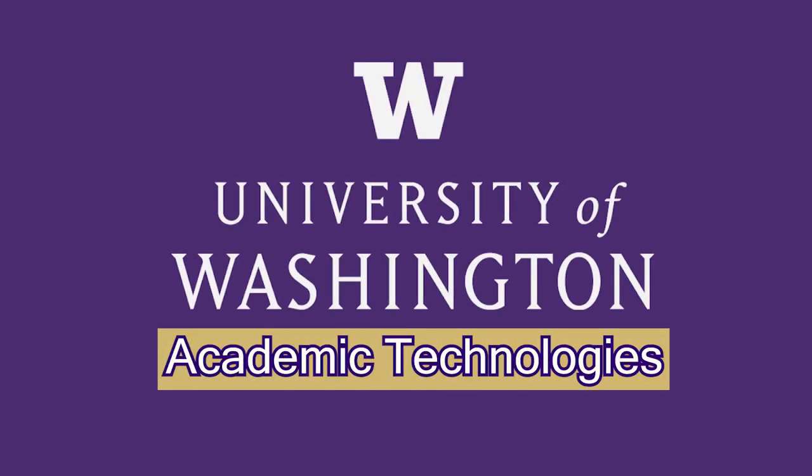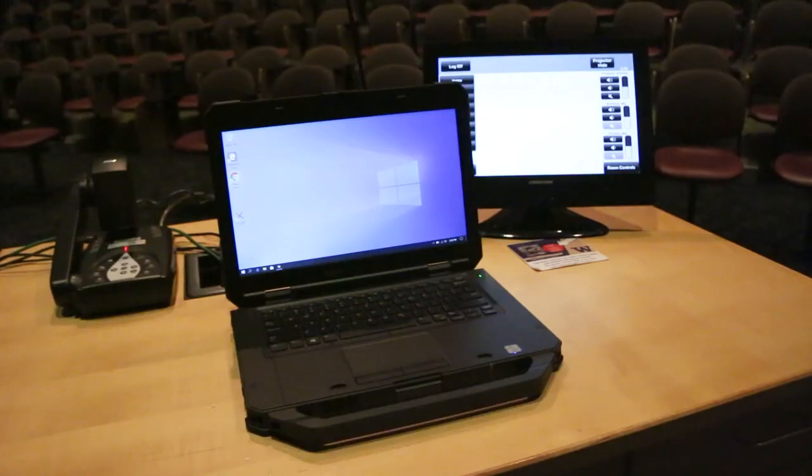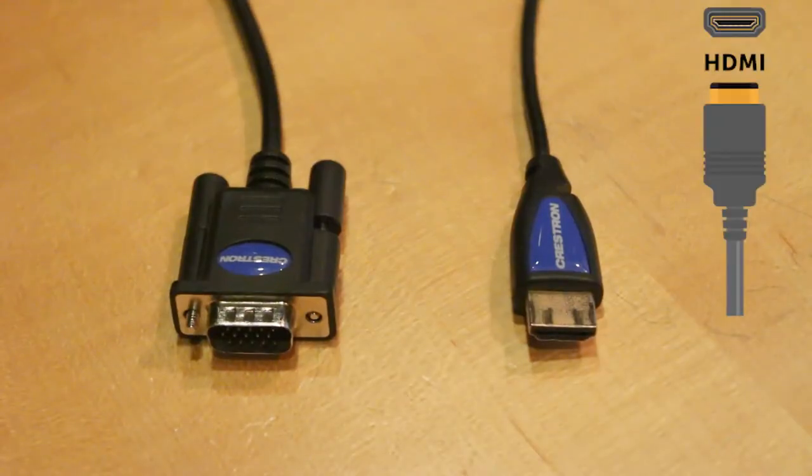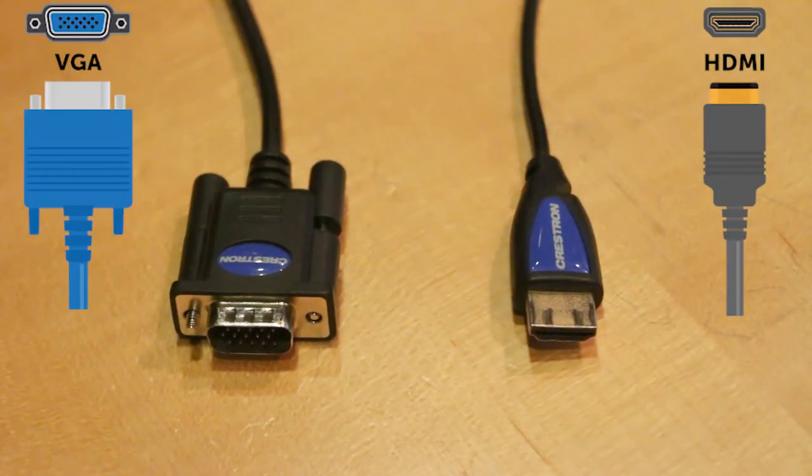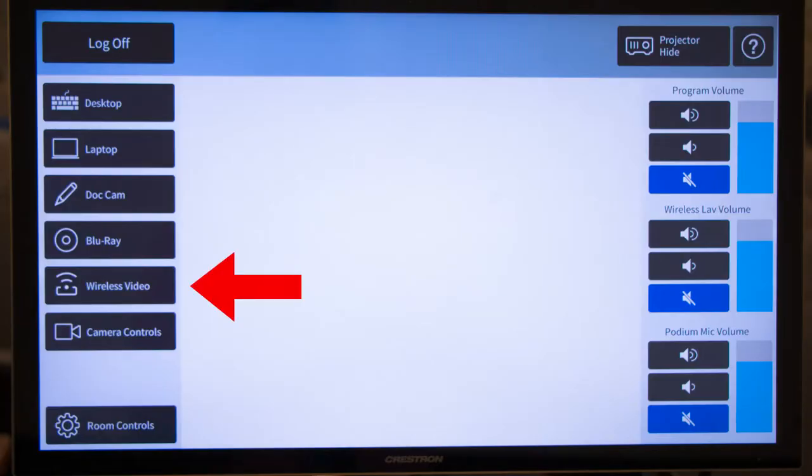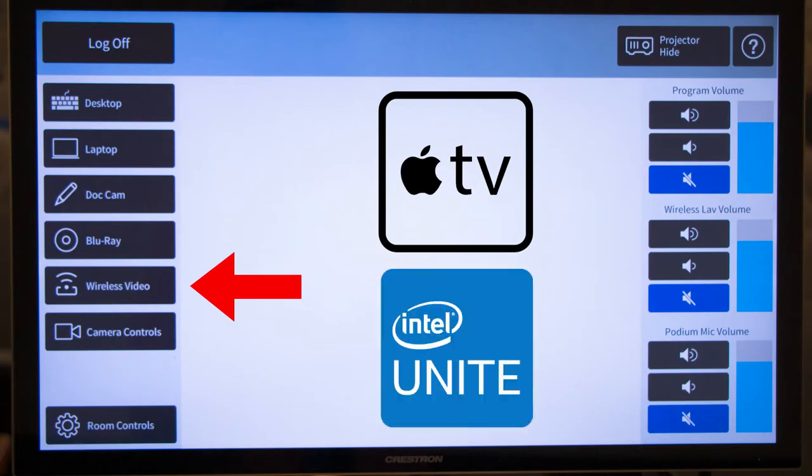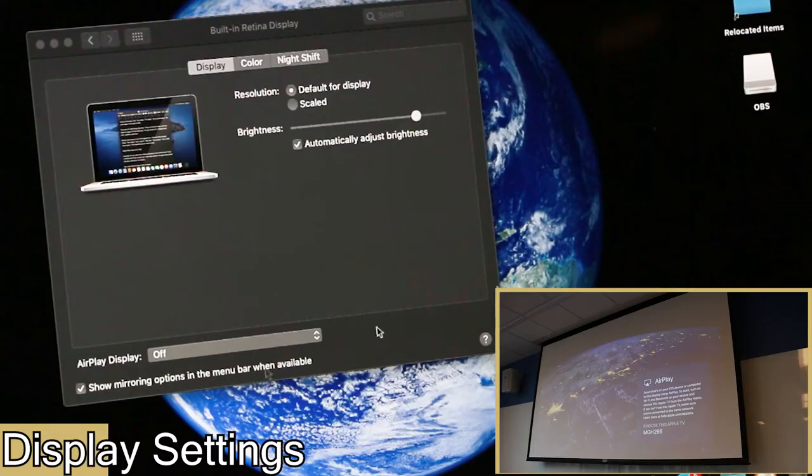This video will show you how to connect your laptop to a classroom AV system. To display your laptop on the projector, you must connect with HDMI, VGA, or a wireless device such as Apple TV or Intel Unite.